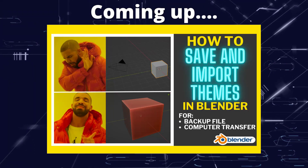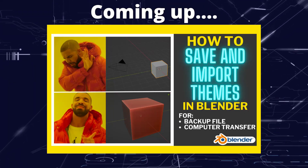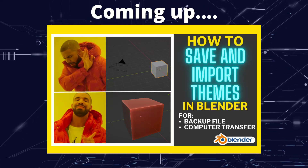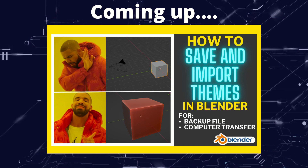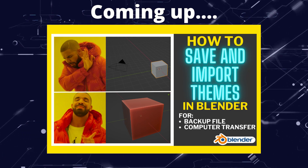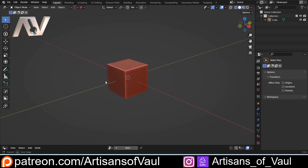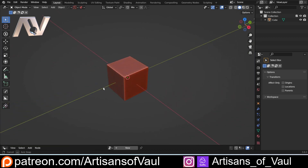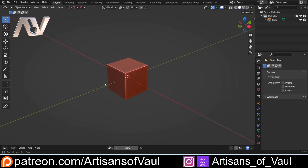Greetings hobbyists, this is Arsanz of All. In this video we're going to have a look at how you can find your preferences to either save them as a backup or be able to move them to a different computer. This came from a great question from a patron who really didn't want to have to go through the tedium of changing all of their preferences when moving Blender to a new computer.